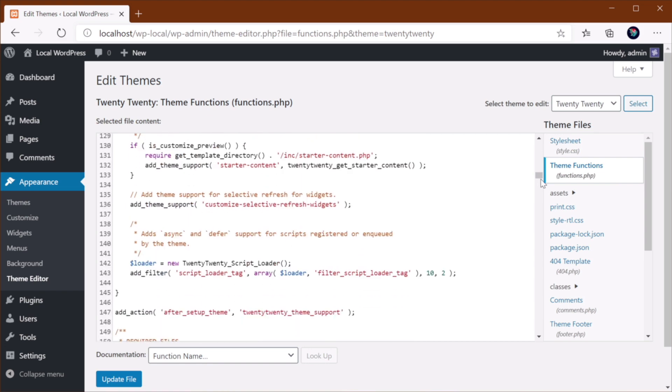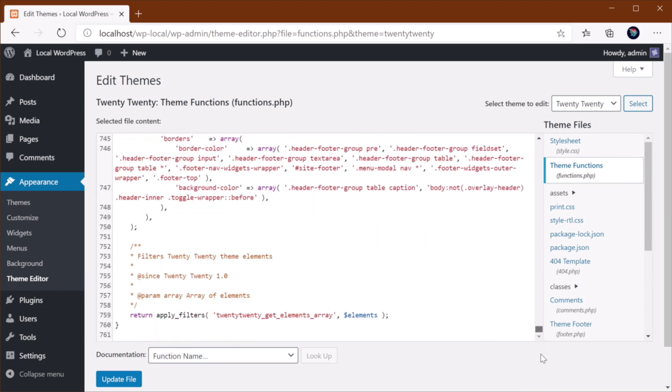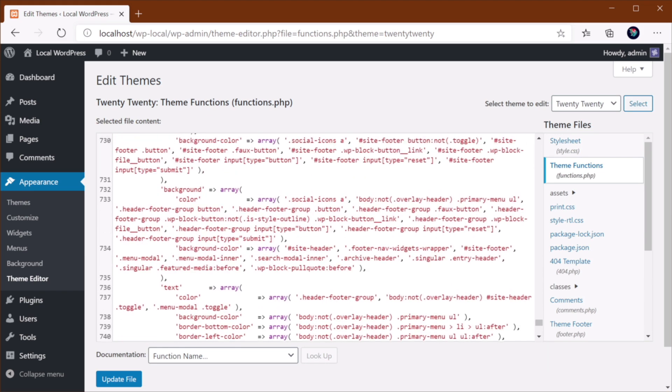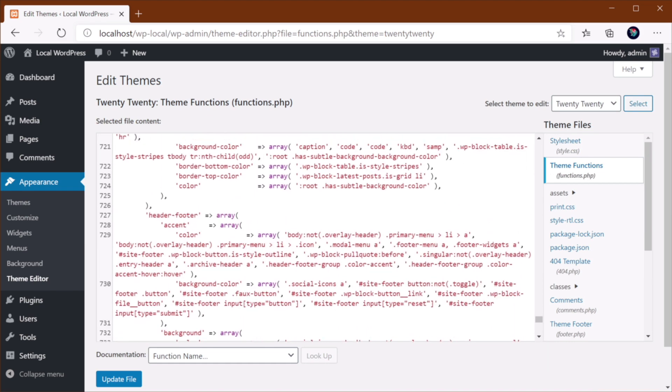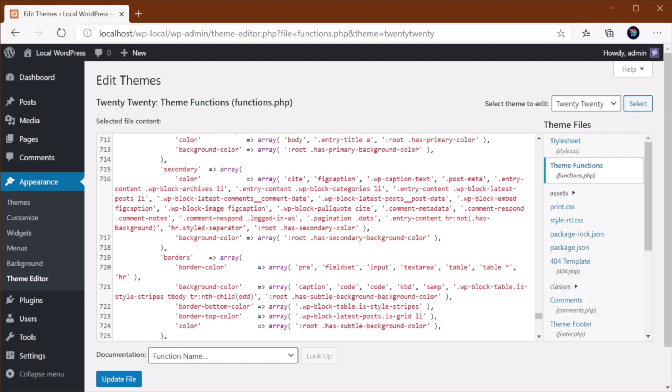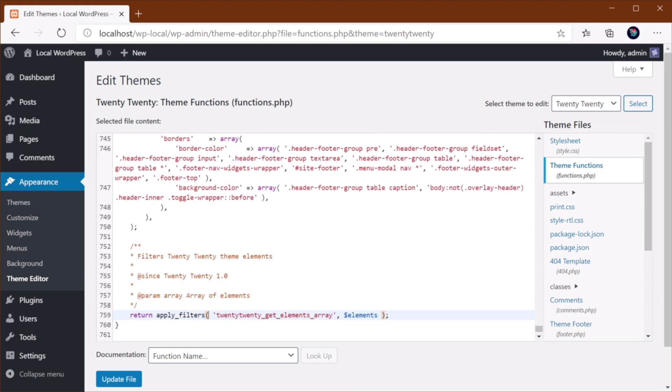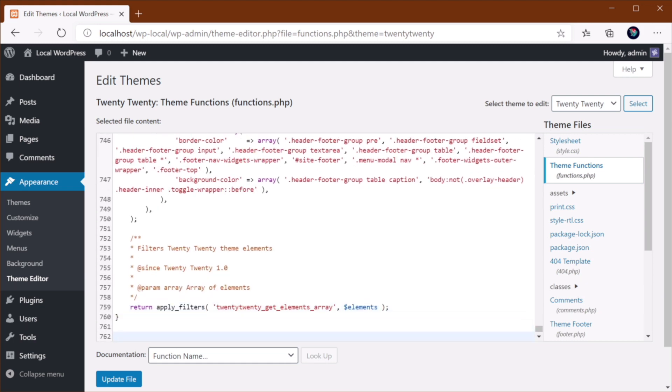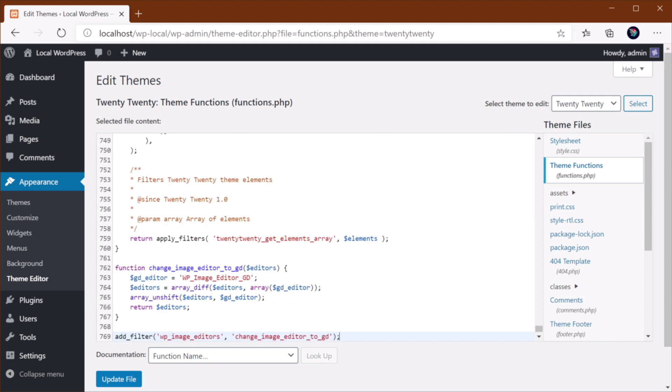And then, at the very end, while making sure that you're still within PHP tags, you would do the following: function, you would give it a name. Ideally, you want to give it a name that doesn't conflict with other functions that might be present in WordPress. You would pass in editors as a parameter.